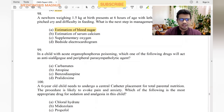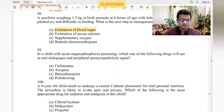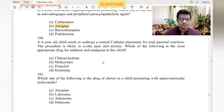In a child with acute organophosphate poisoning: anti-cholinesterase inhibition is achieved by atropine for peripheral parasympatholytic effects. Treatment includes atropine, benzodiazepine, and pralidoxime.